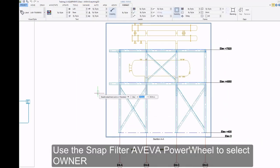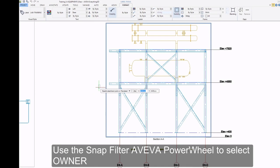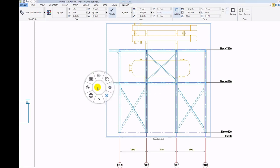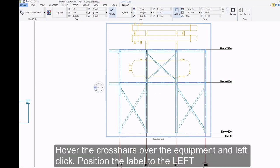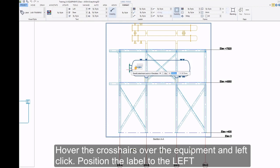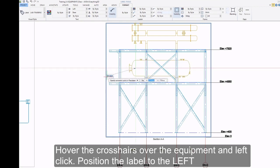Use the Snap Filter of Aviva Power Wheel to select Owner. Hover the crosshairs over the equipment and left click. Position the Label to the left.